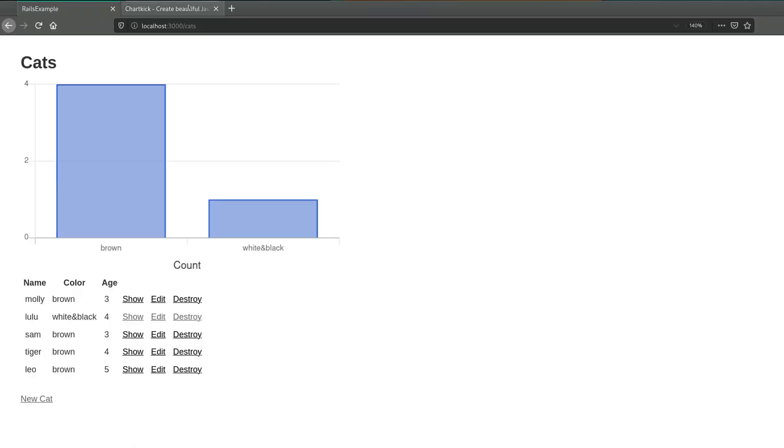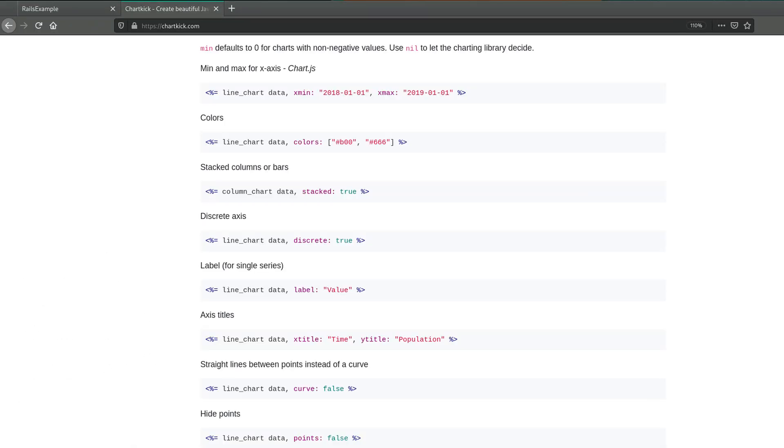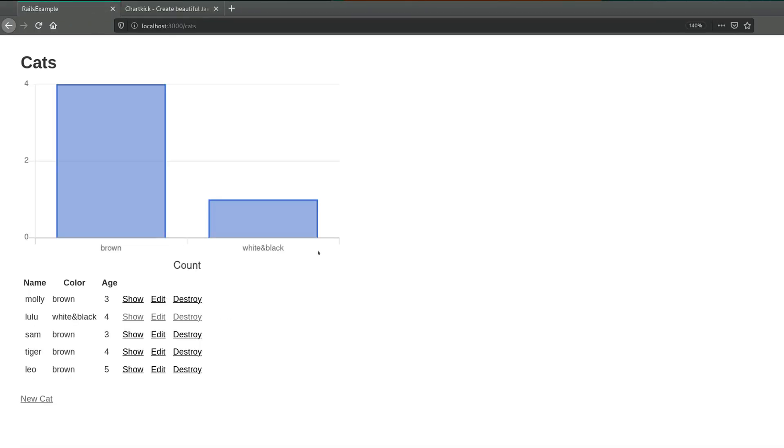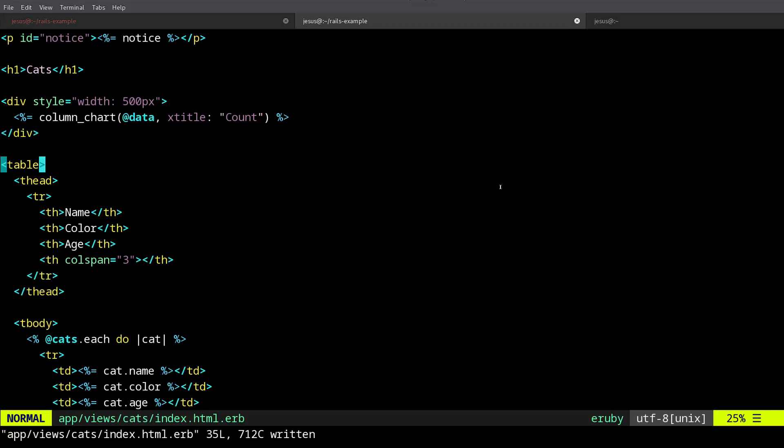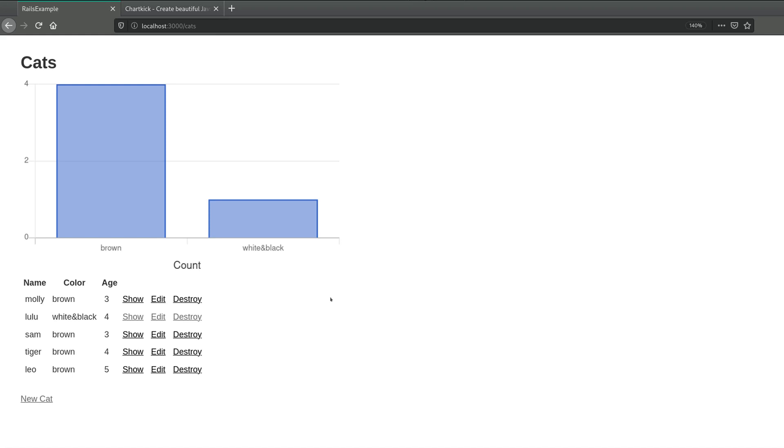Okay, so that's it. That's how you use the chartkick gem and JavaScript library to create charts and graphics for your Ruby and Rails applications.